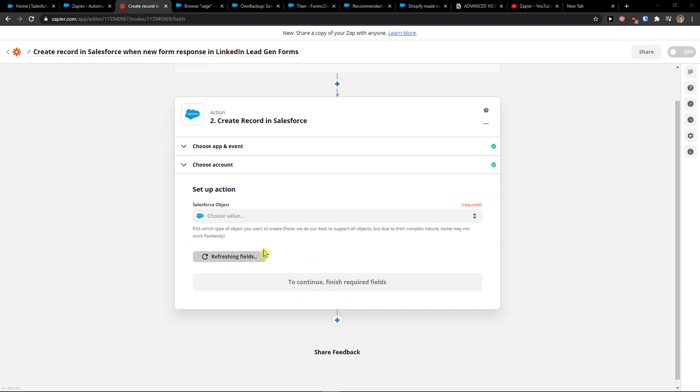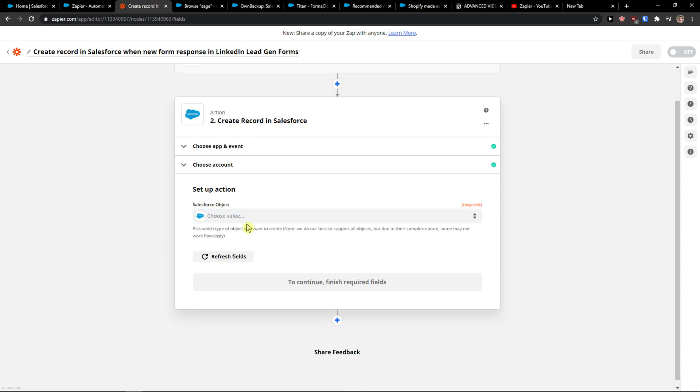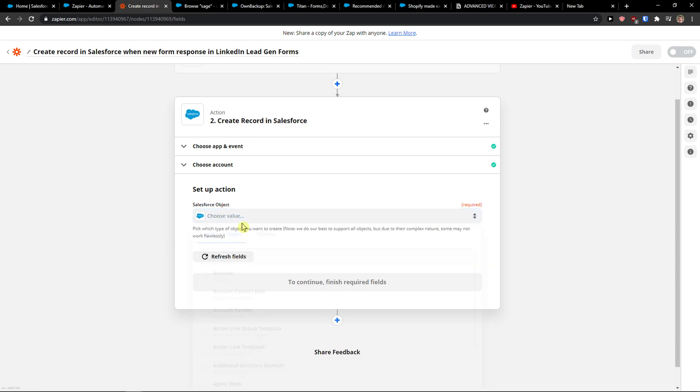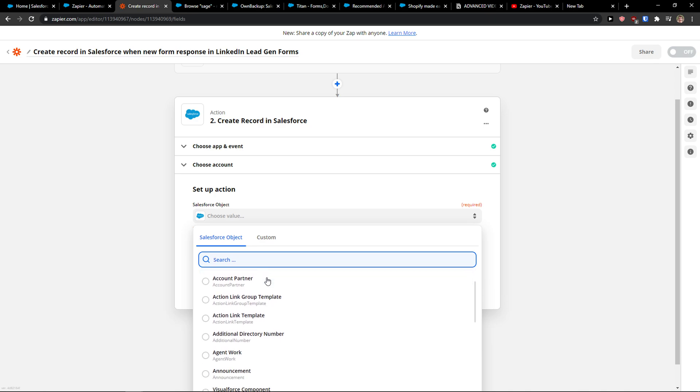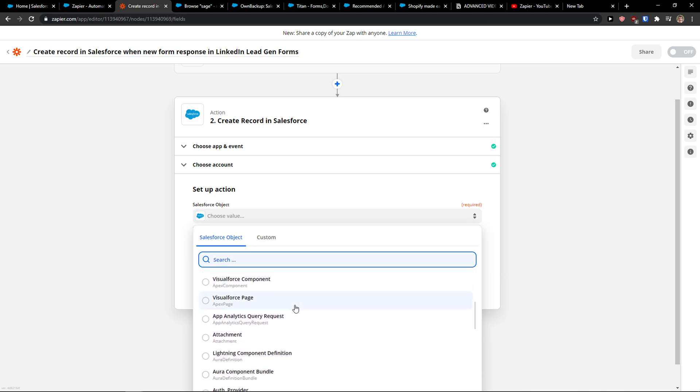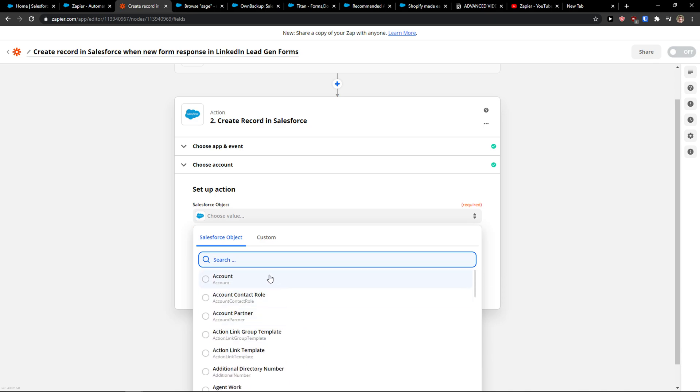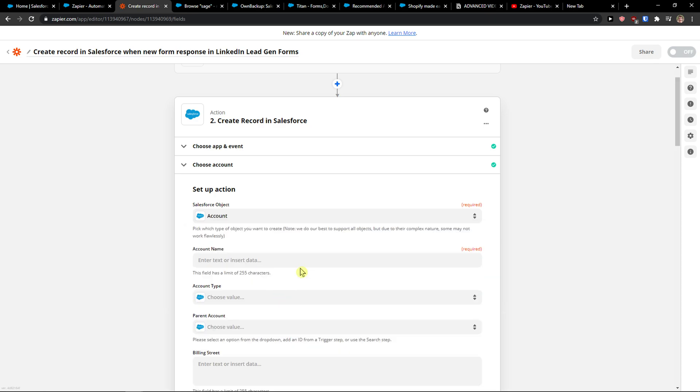And right, then you need to choose value, like what kind of record you want to create: account, account partner, agent work, announcement, attachment, etc. So I'm going to press continue with Salesforce.